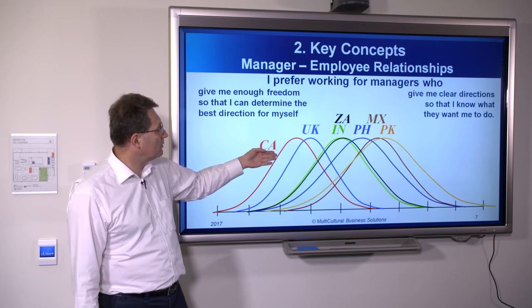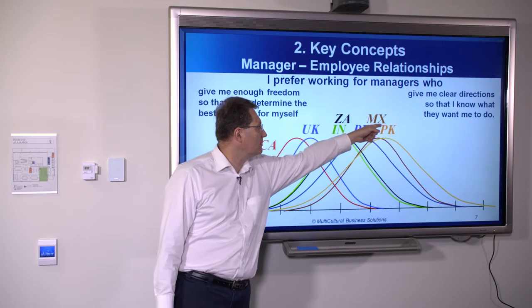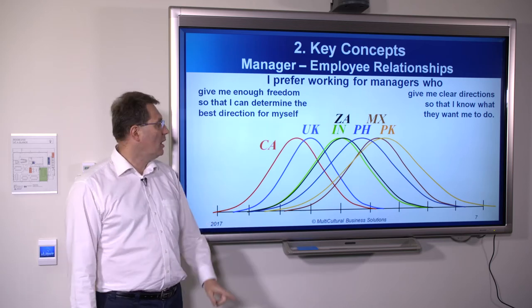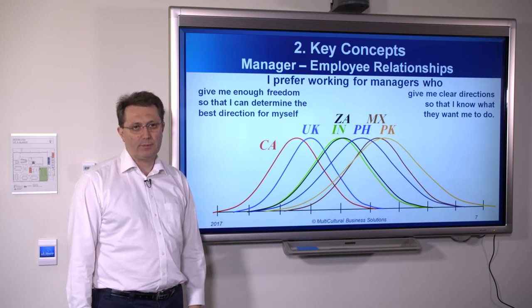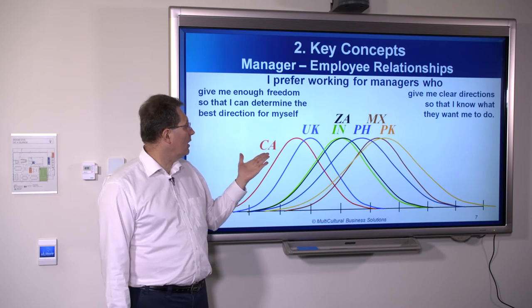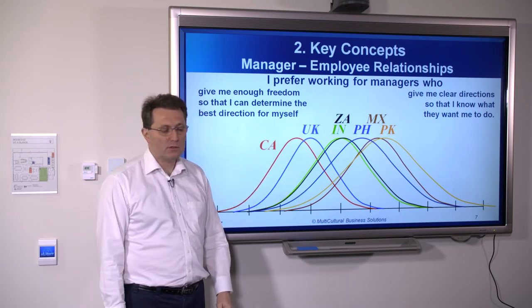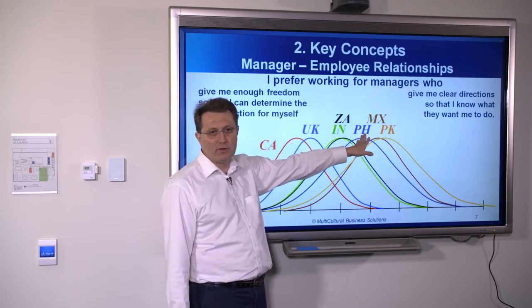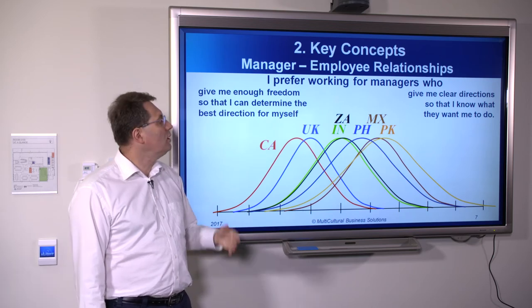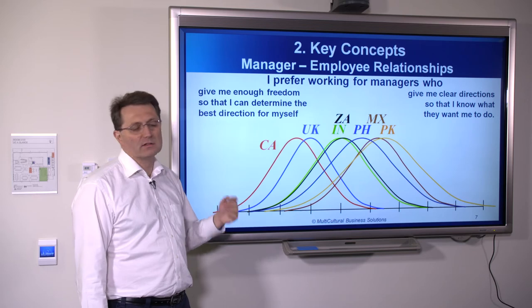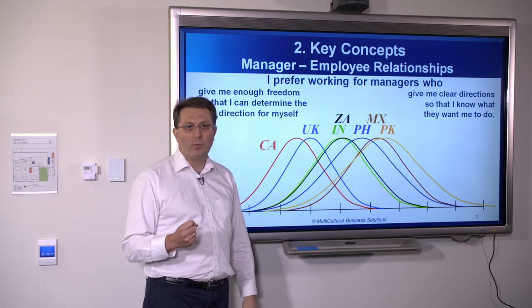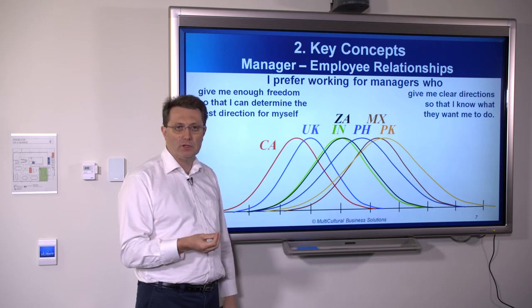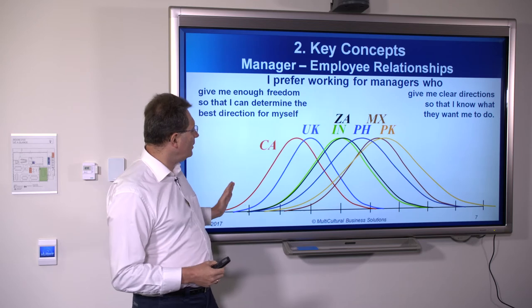On this slide you can see the bell curves for Canadian, British, Indian, South African, Filipino, Mexican, and Pakistani auditors. The first fundamental point: you cannot judge a book by its cover. Not every Canadian auditor likes the same kind of manager — there is a wide range in every culture. You cannot say 'You're from the Philippines, Filipinos like clear directions, let me manage you this way.' If you do, you will end up stereotyping people, and that is going to backfire. That information may be valid at the group level, but it doesn't apply to every single individual.